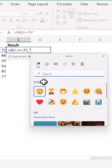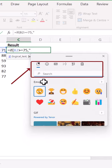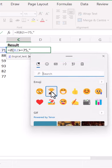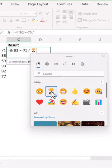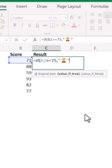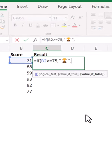From here, navigate using the categories or by searching and you can include the emoji that you want. I'm going to use a trophy here and I can close off the double quotes and continue with the IF function.